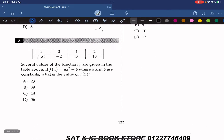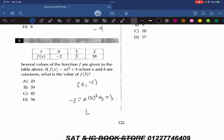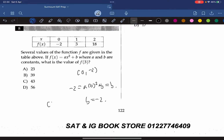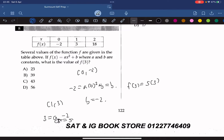Several values of the function f are given in the table above. If f(x) equals ax squared plus b, where a and b are constants, what is the value of f(3)? Plugging in 0, negative 2: we get b equals negative 2. Plugging in 1, 3: we get a times 1 squared minus 2 equals 3, so a equals 5. Thus f(x) equals 5x squared minus 2, and f(3) equals 5 times 9 minus 2, which is 43. The answer is C.